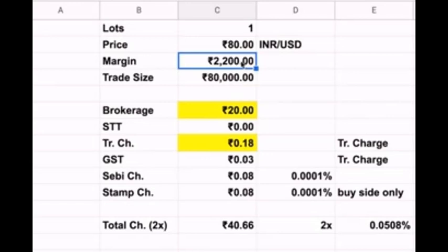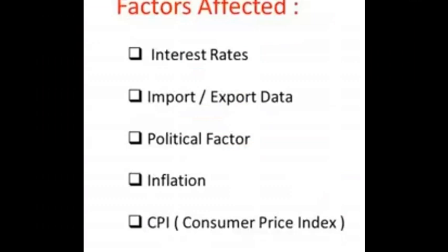Here you can see how brokerage is levied. The trade size is 80,000 rupees, and for this large trade the brokerage levied is only rupees 20, because nowadays stock brokers offer a flat rupees 20 per trade regardless of trading volume. For currency trading, other charges will also be very less because there is no Securities Transaction Tax, as currency is not a security. Charges are a little higher on NSE and a little lower on BSE for currencies, so you can buy on BSE to reduce charges. Total charges for one buy and sell come to only rupees 40.66.